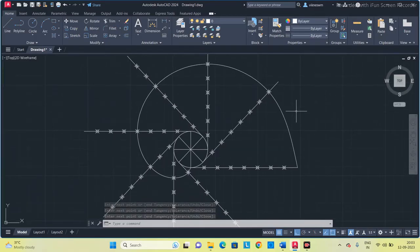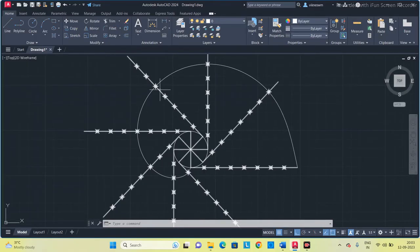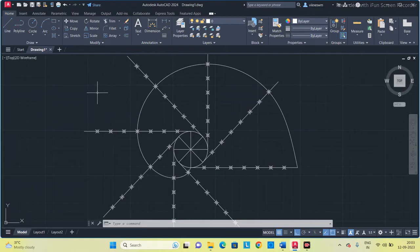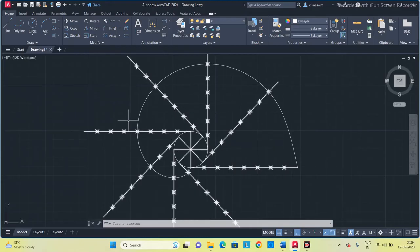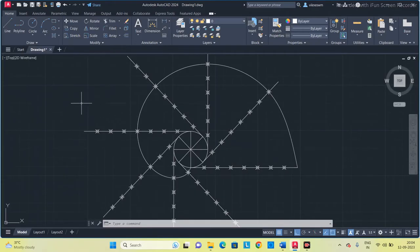This is the involute. Next, we have to delete the excess lines that are outside the curve. Before that, delete the division points as well — we don't need them anymore. Select these points and delete them using the crossing box selection.